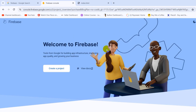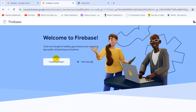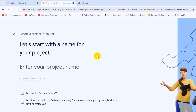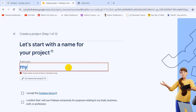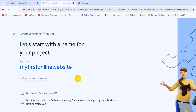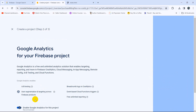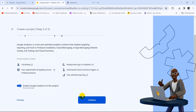It will take us to another page where you can see a Create a Project button, so we'll click on it. Here we need to write down a website name — you can name it anything. Let's say 'My First Online Website.' It will give you a unique name and you can modify it, but we'll keep it as is. You need to check the two options and click Continue.